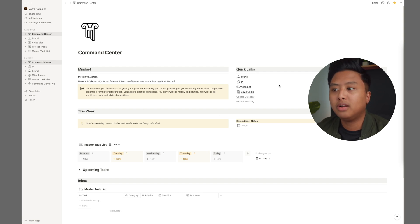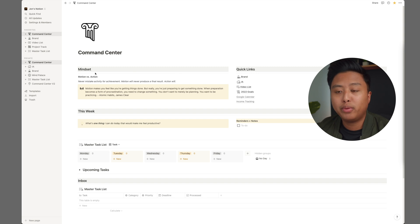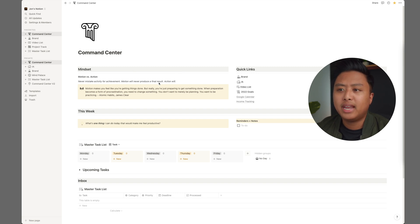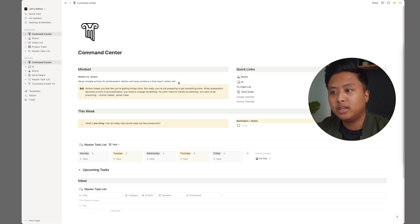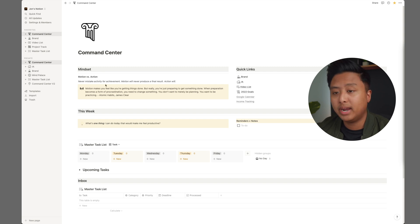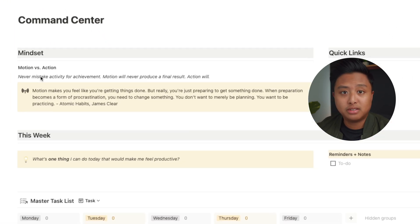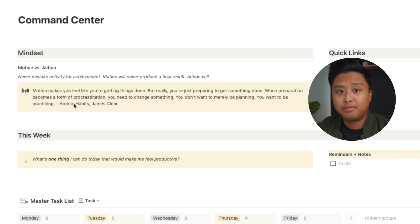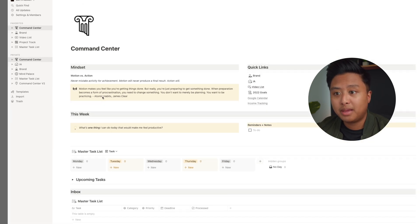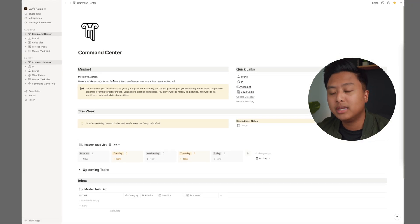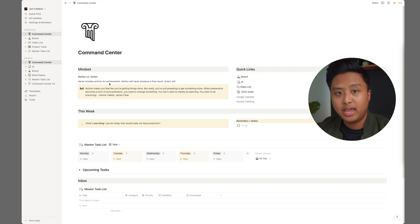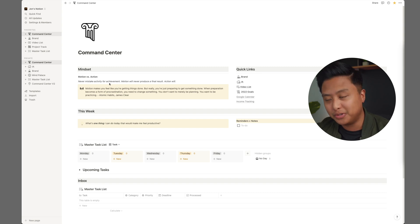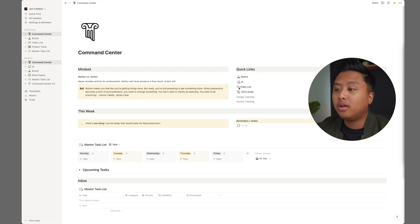So on my command center, I have different spaces and areas. First up, we have the mindset area. And I would like to change this depending on what my season is. But right now, motion versus action is still very relevant for me. And this is something I got from Atomic Habits. This reminds me to get in the mindset of, hey, get out of planning, go do something and actually do the thing, right?